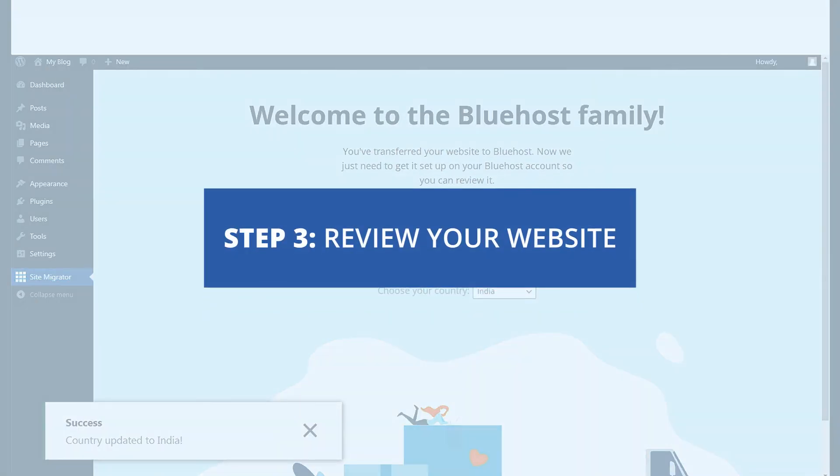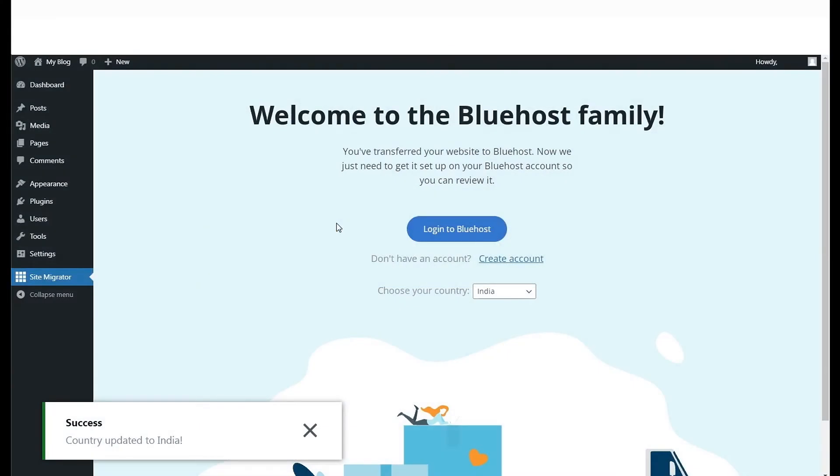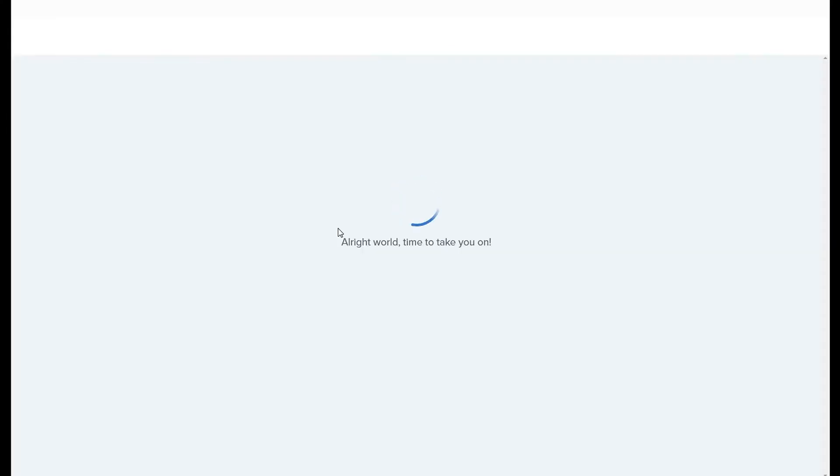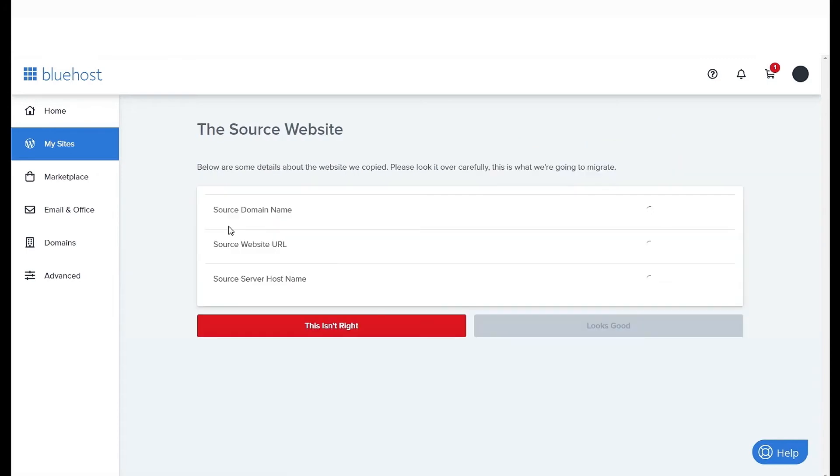The next steps allow you to review your website by logging in to your Bluehost panel. You will first need to confirm that the right site is being migrated to the right account, which is important if you have multiple accounts.